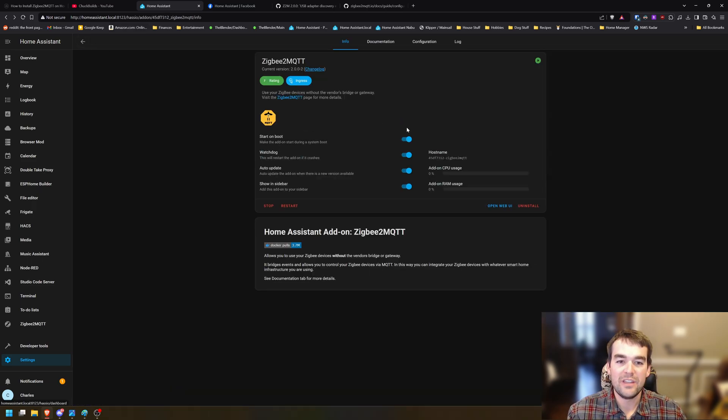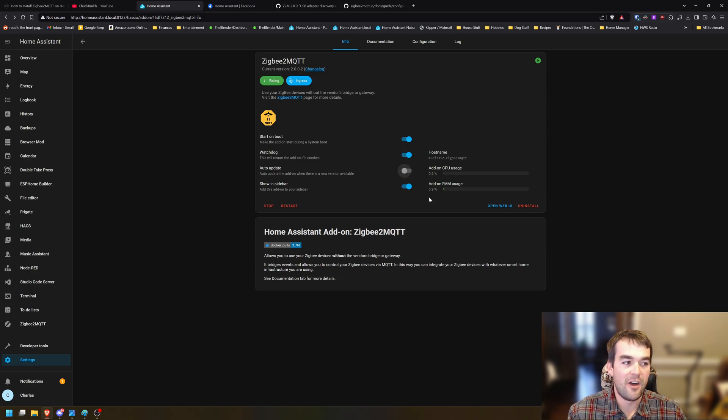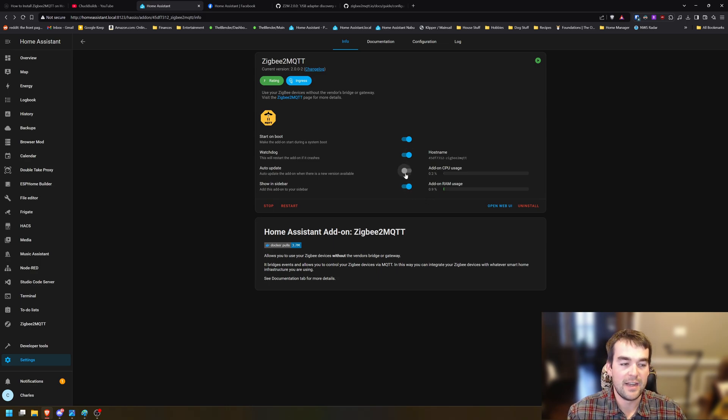If you really don't ever want this to happen to you again, make sure that you have auto update turned off right here and it'll never surprise you until you're ready.